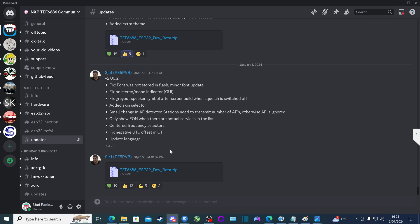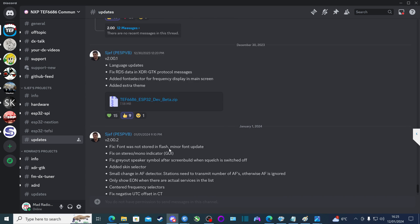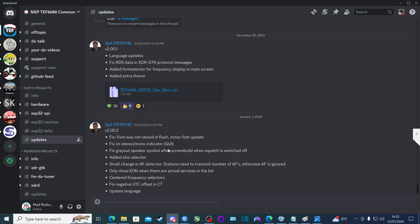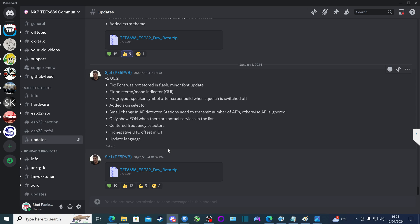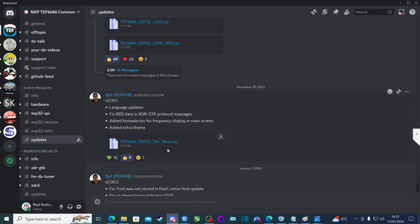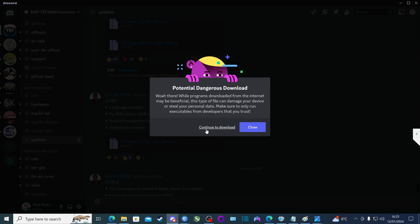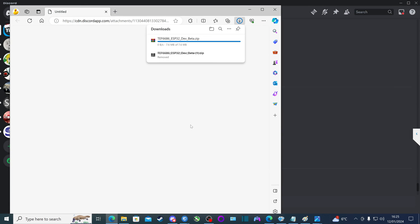Now I recommend downloading the following version because it's the most stable. It's this one here, version 2.0.1 from the 30th of December 2023. So we click on this link here, continue to download.